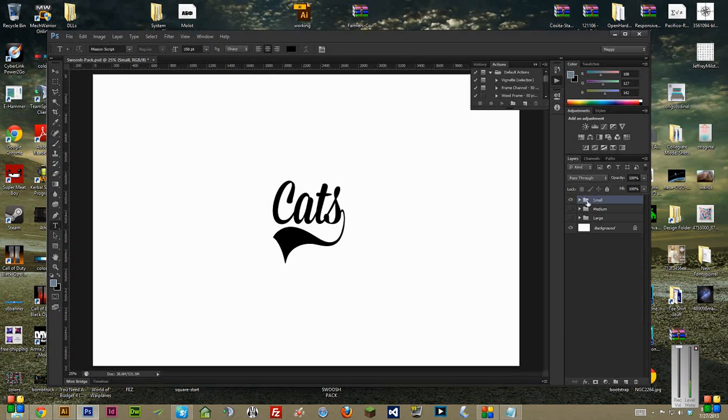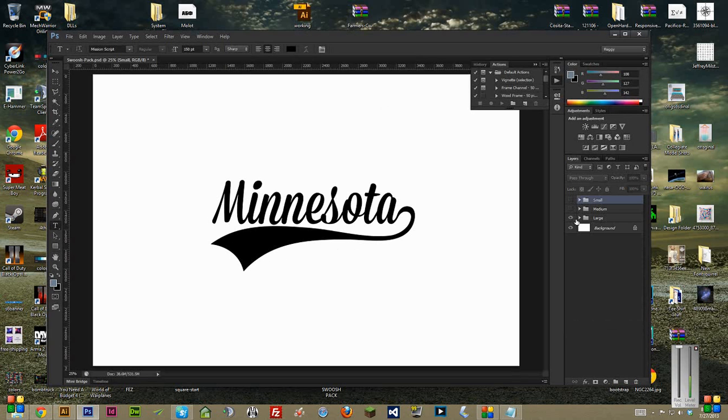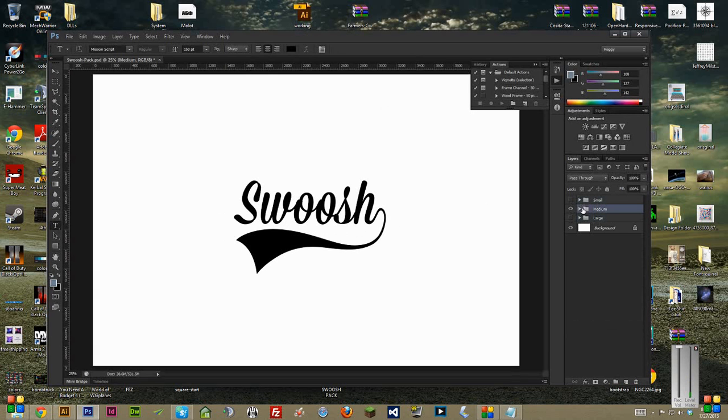Small is kind of like four-letter text. Medium is more like six-letter text, and then large is seven, eight, nine, ten, plus, whatever.